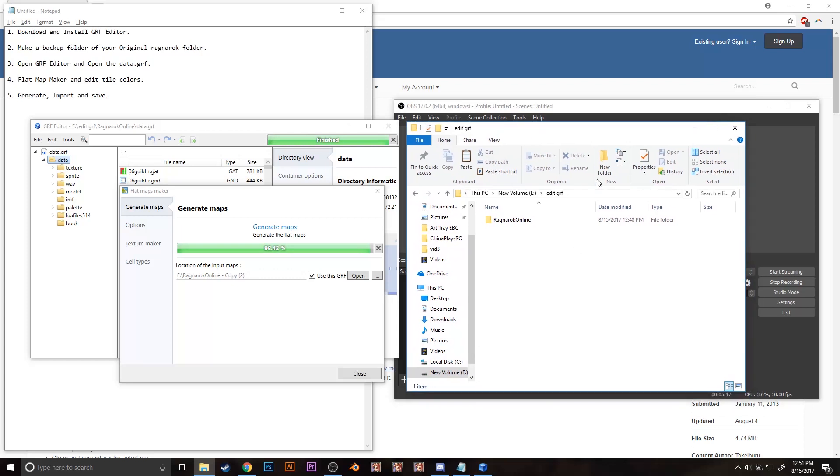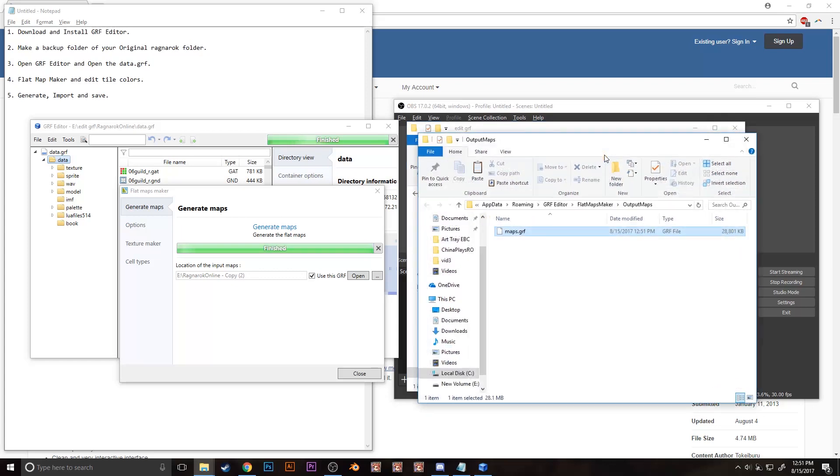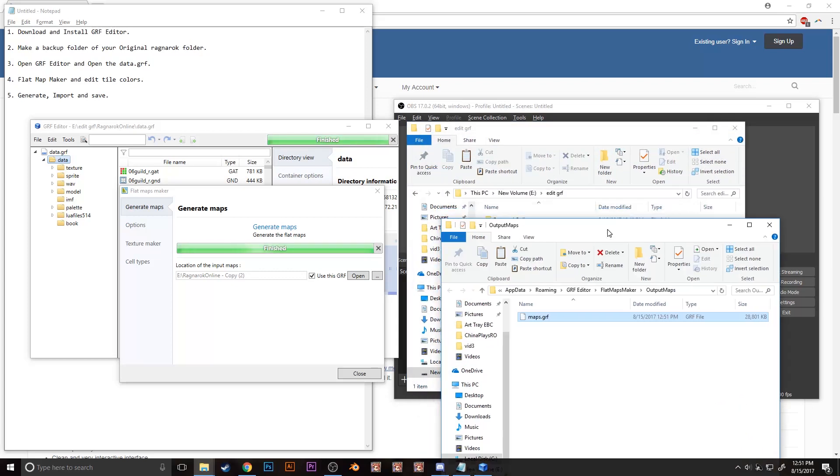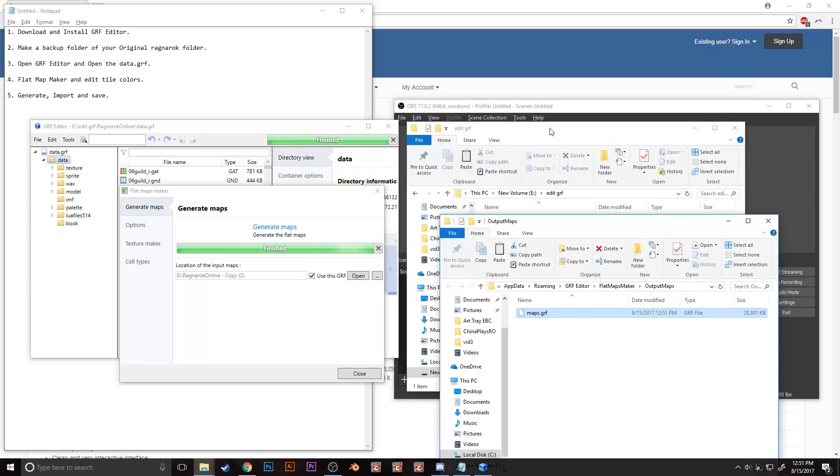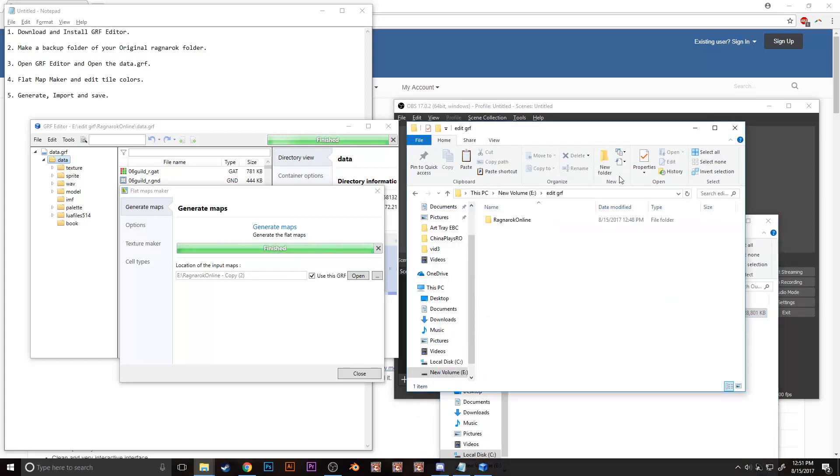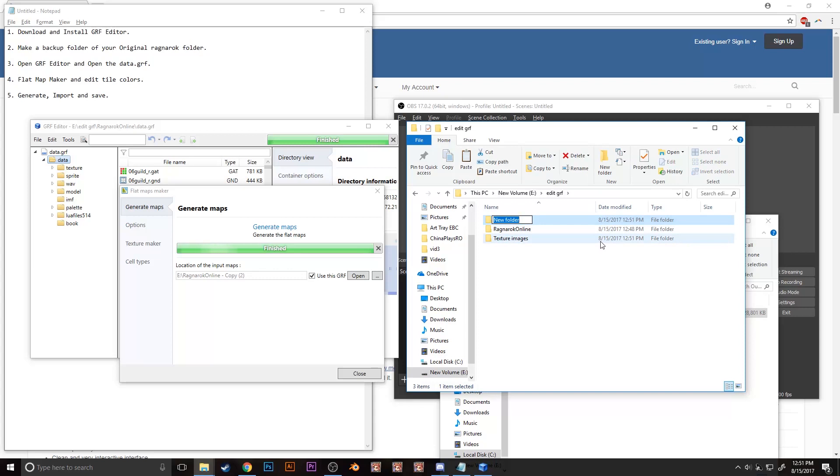After it's done generating, it will open a folder with maps.grf file in it. Disregard it for now, just don't close it.